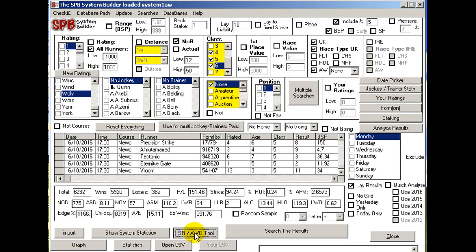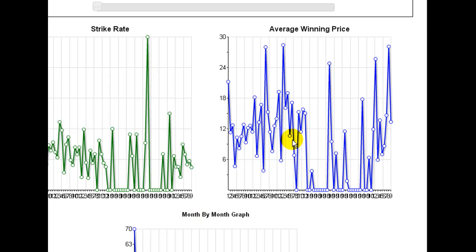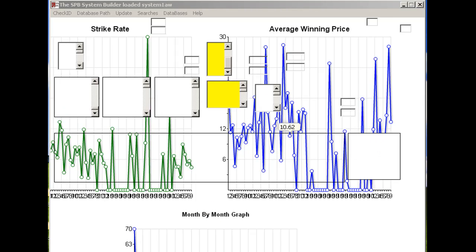You can click that to get to the strike rate screen, which basically just opens a window and gives you information about strike rates and average winning prices and stuff like that, but more in a graph format than anything else.